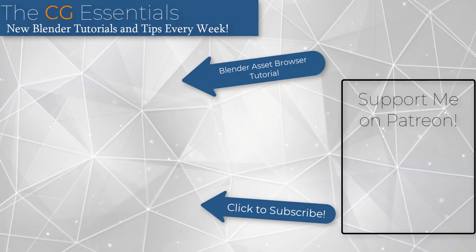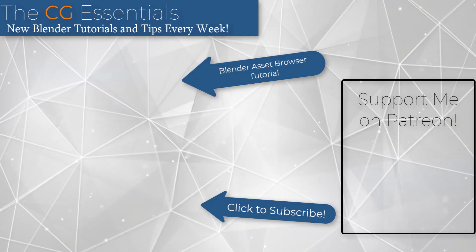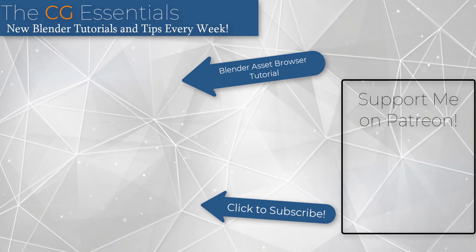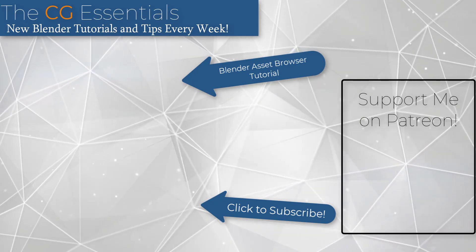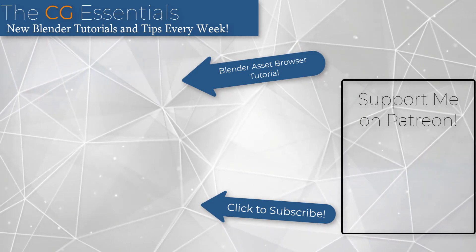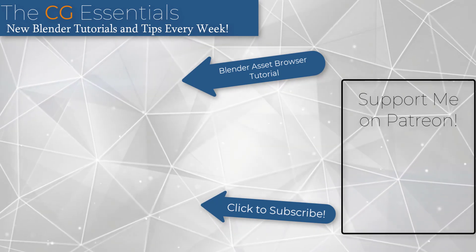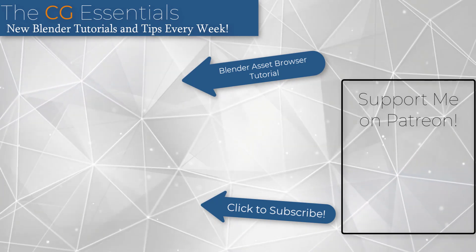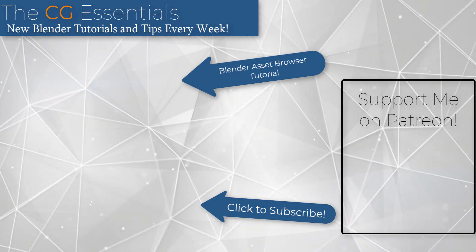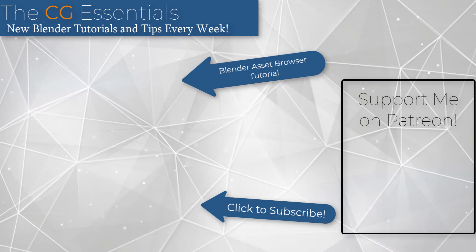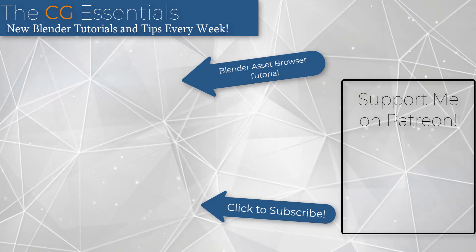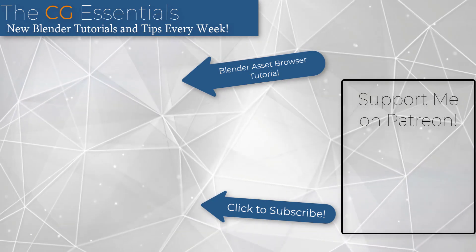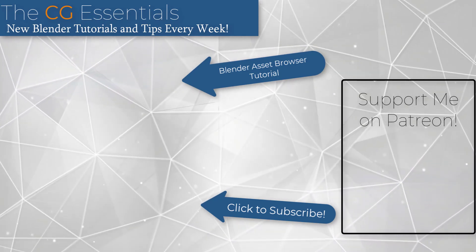So I will link to a more in-depth video about the asset browser on this page. In addition, in the future, I do still owe you a video about the pose library and how you can use that in order to save different poses for rigged objects in Blender. But leave a comment down below. Let me know if you have any questions. As always, thank you so much for taking the time to watch this and I will catch you in the next video. Thanks guys.